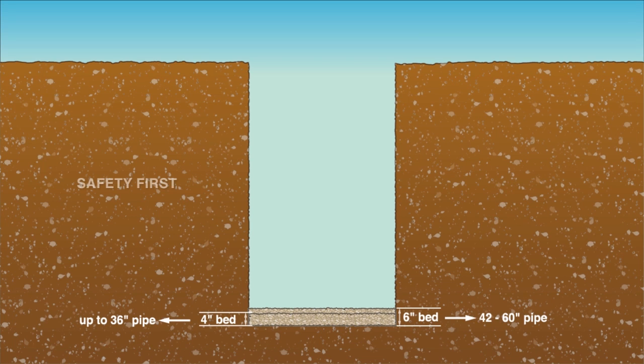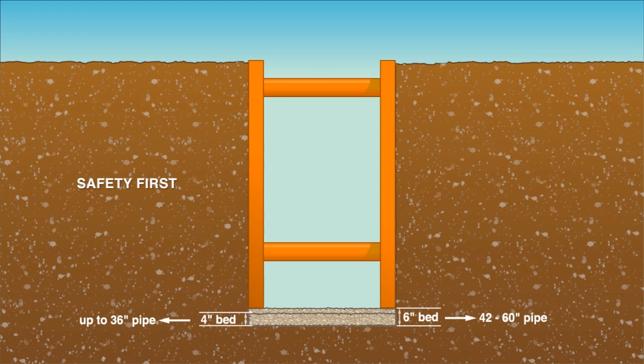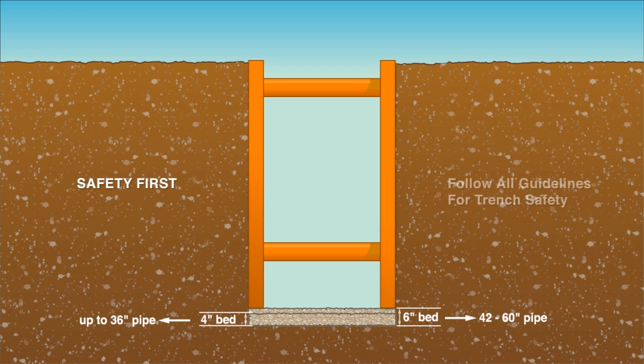Safety is the number one concern when installing dual wall pipe. While excavating be certain trench walls remain stable and safe. Follow all local and national guidelines for maintaining a safe trench.